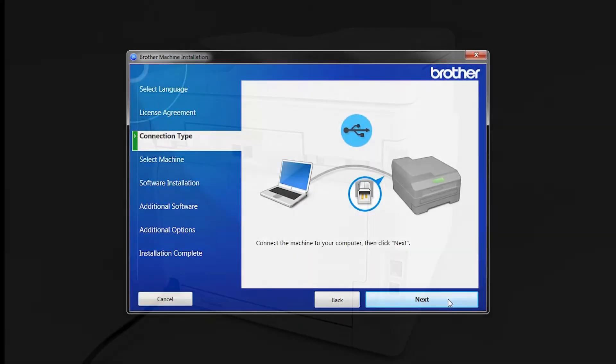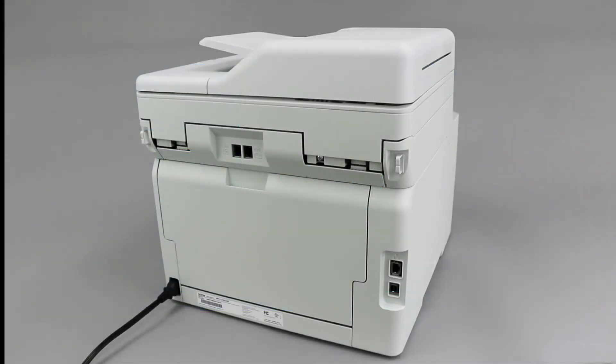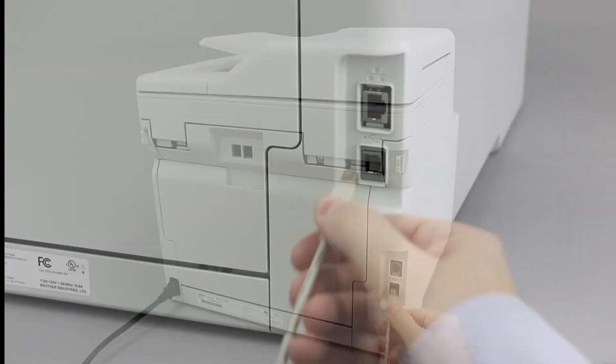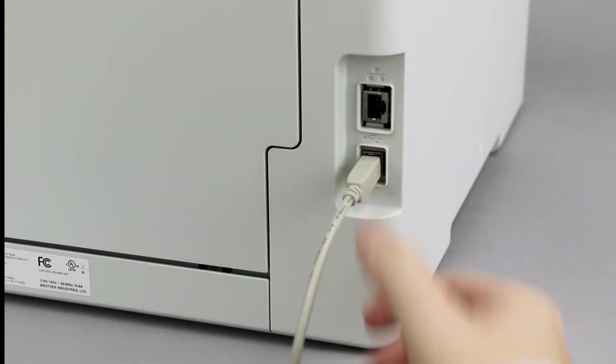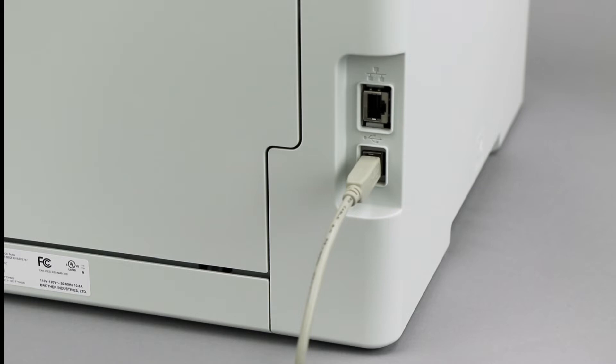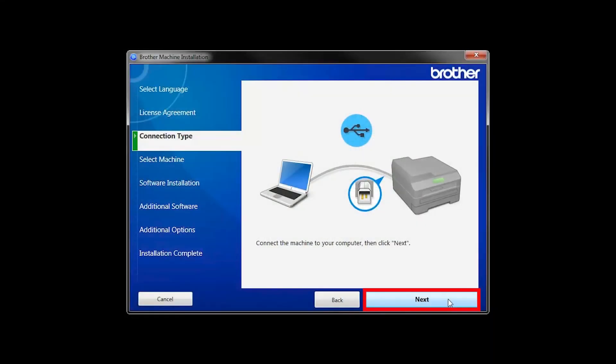When prompted, connect your machine to your computer with a USB cable. Cable lengths of over 6 feet are not recommended. Verify that your machine is powered on, then click Next.